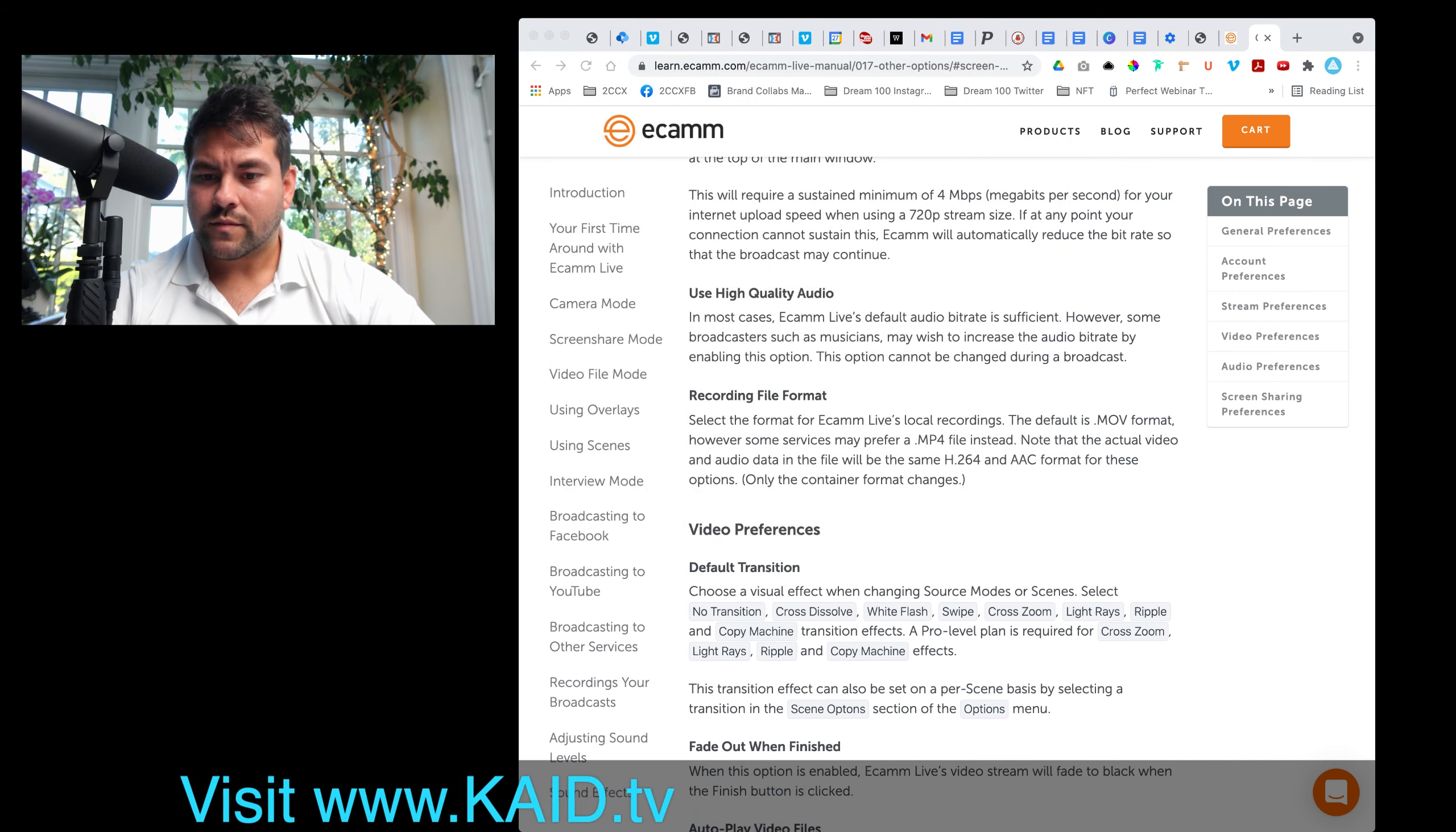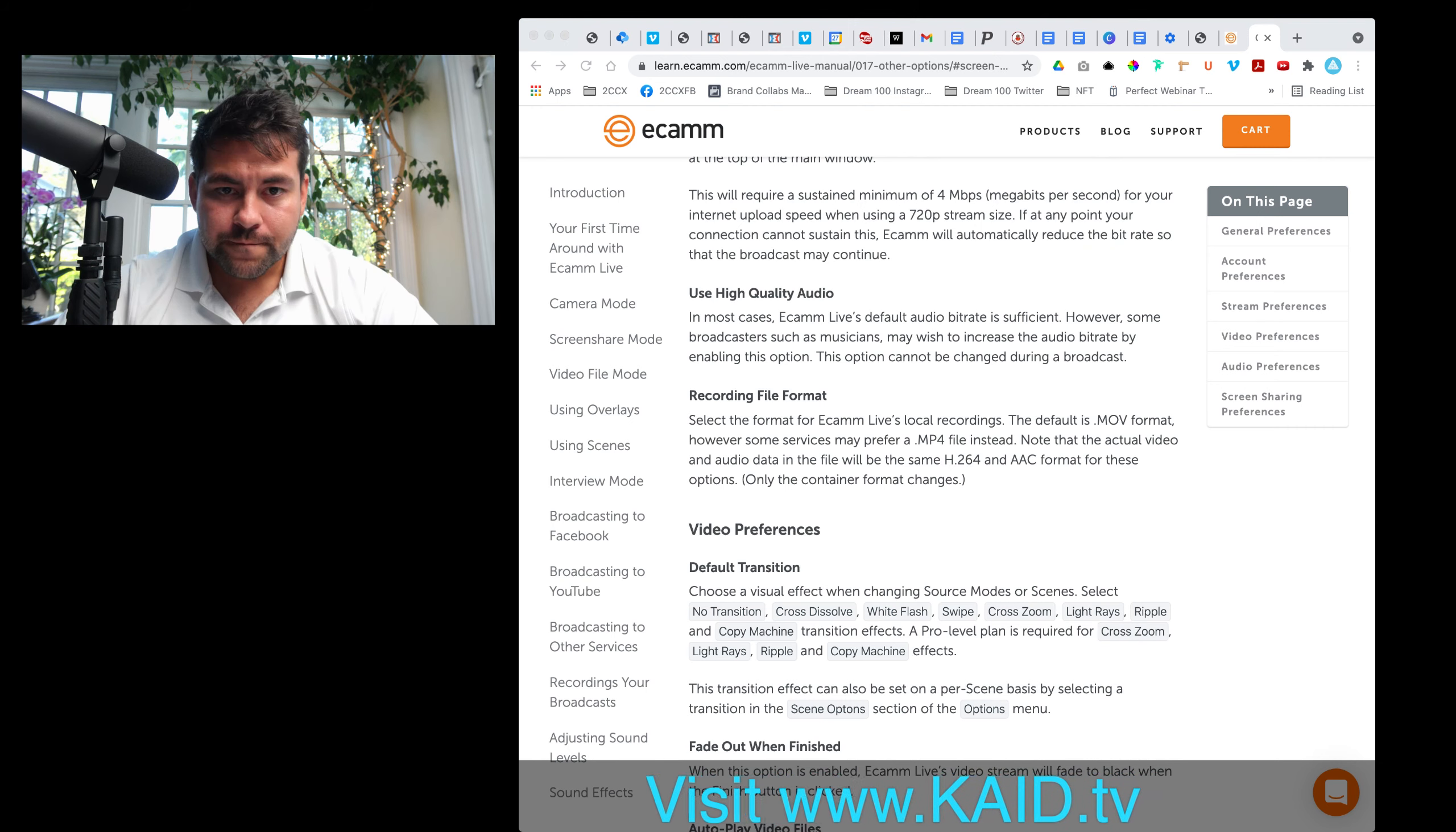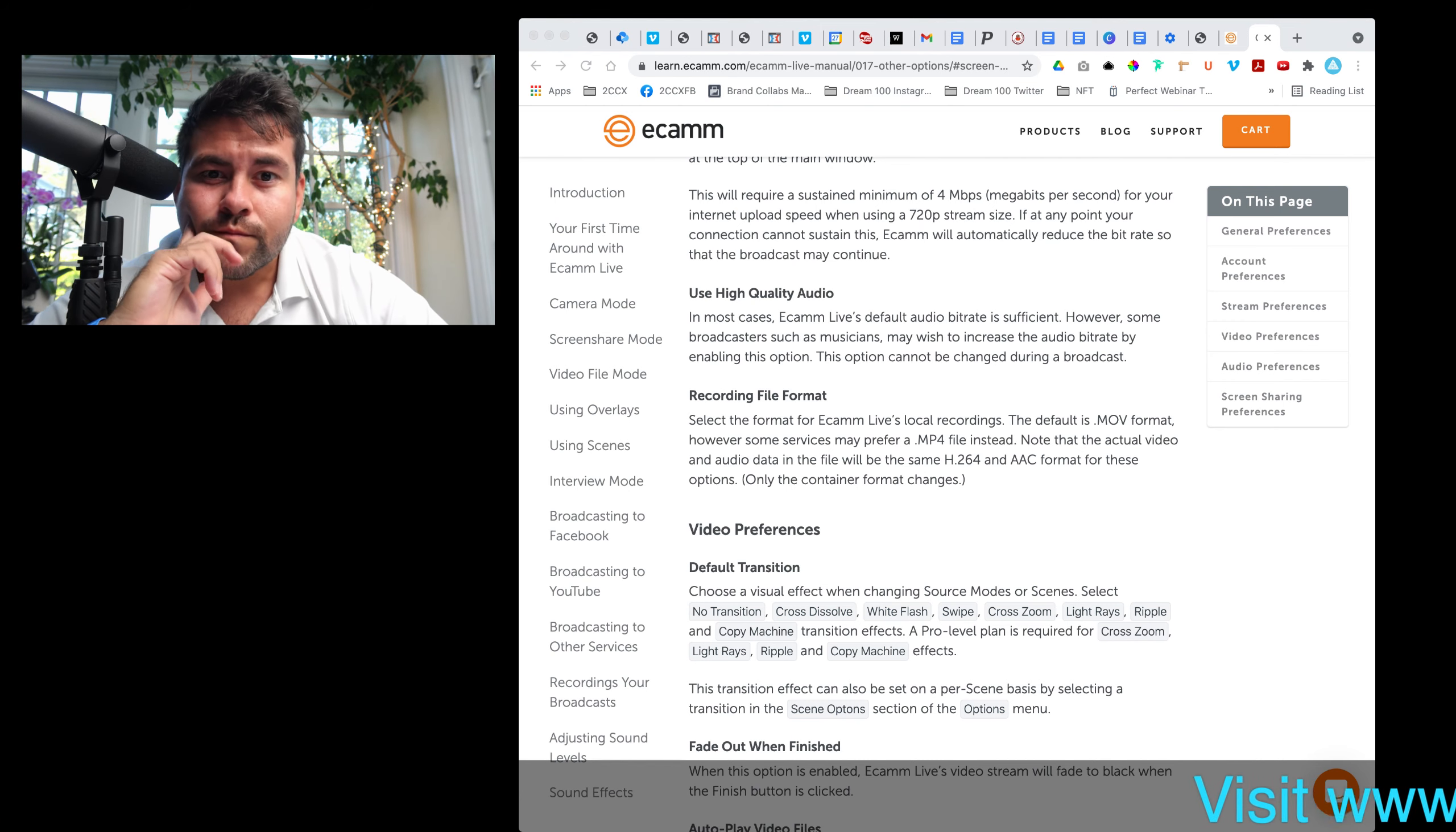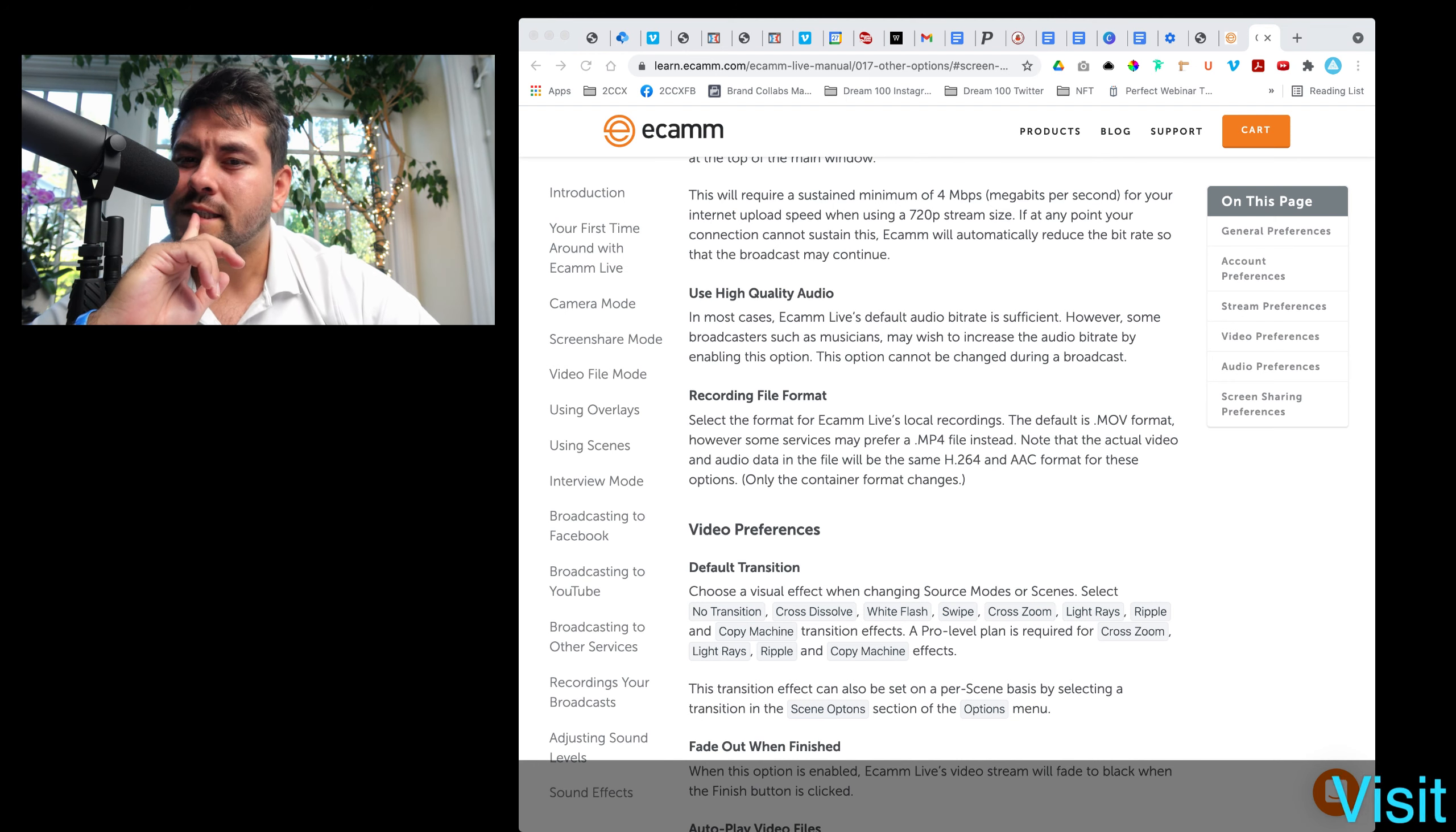I don't want Ecamm, hide main window controls, nope that's still there. So show main window controls. High quality, show picture-in-picture when video ends, crop split screen, overlays.